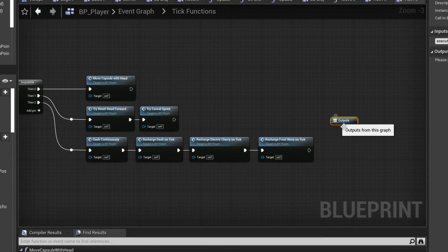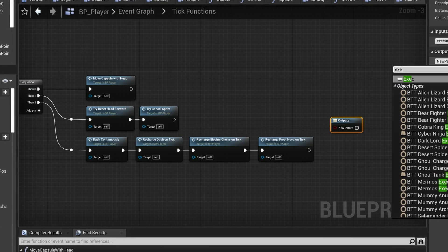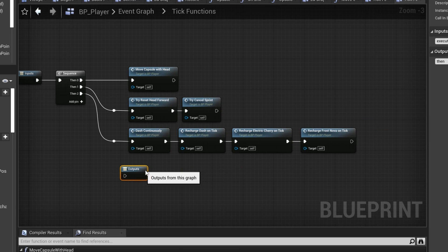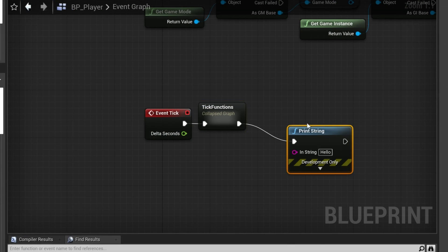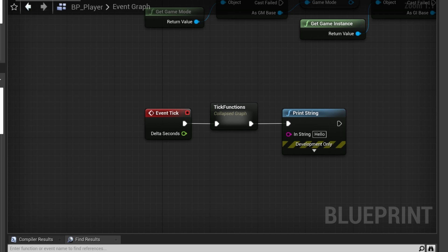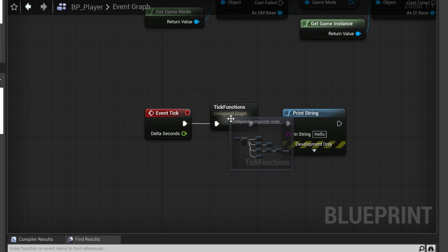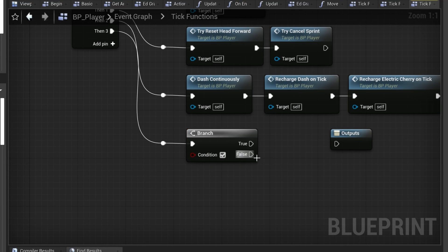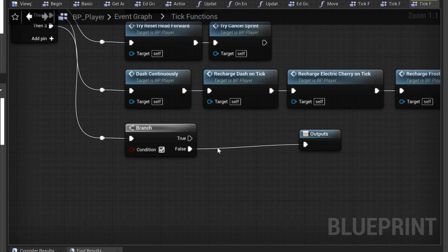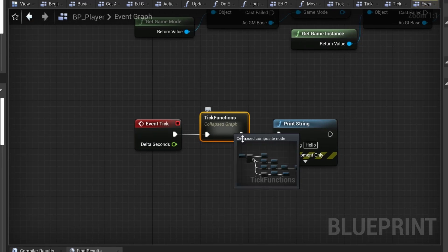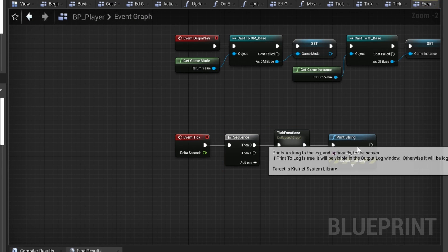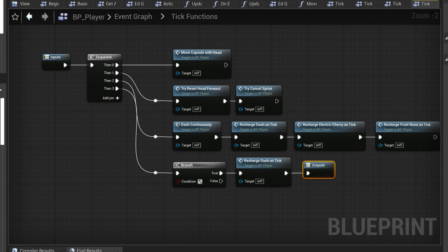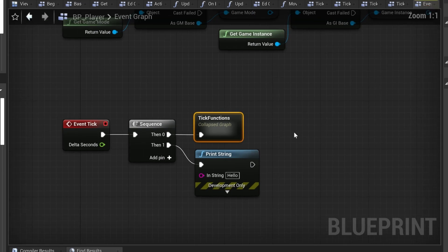With collapse graphs there are a few things you need to be careful with though. For example, if we have an execution pin as an output, now we can append other nodes after this collapsed graph. However, in some cases they might not be executed. For example, if you have branching logic inside and there is an outcome where we don't call our output, the execution will stop and our following nodes won't be executed. In this case it would be better to just make a sequence and put the following nodes on a different branch.